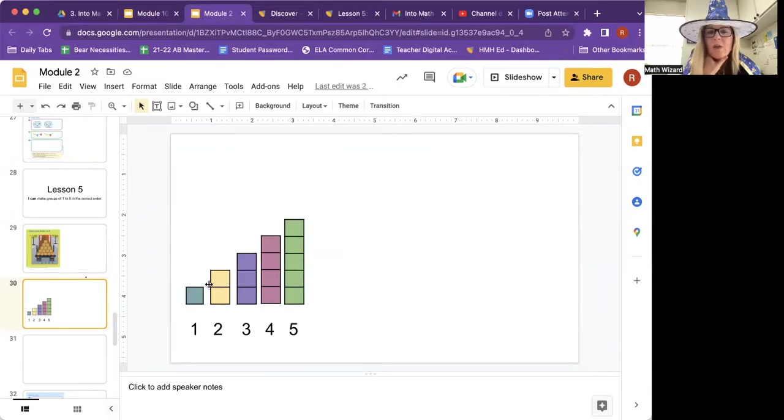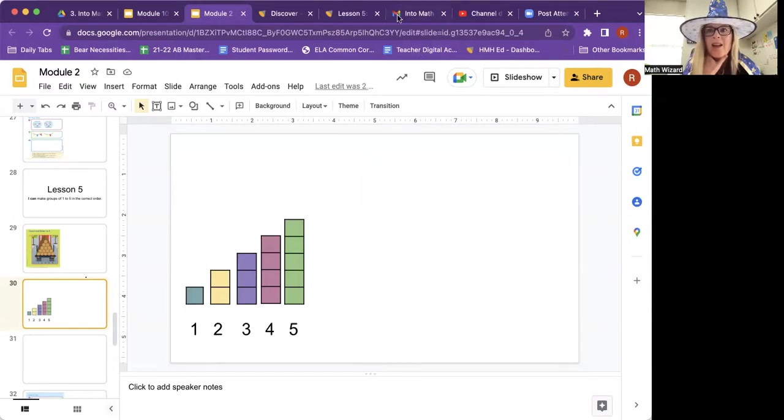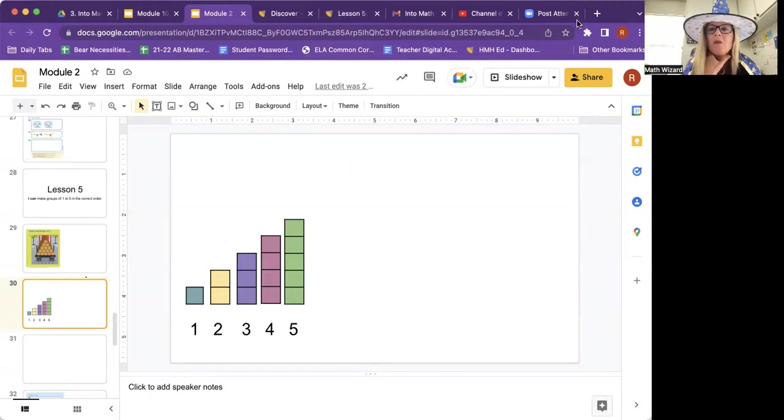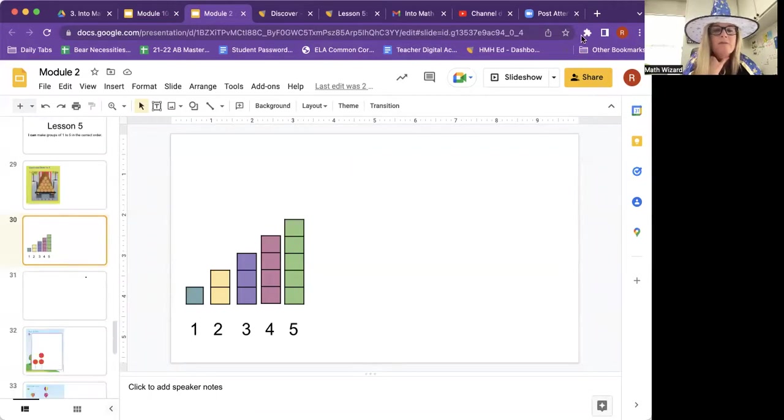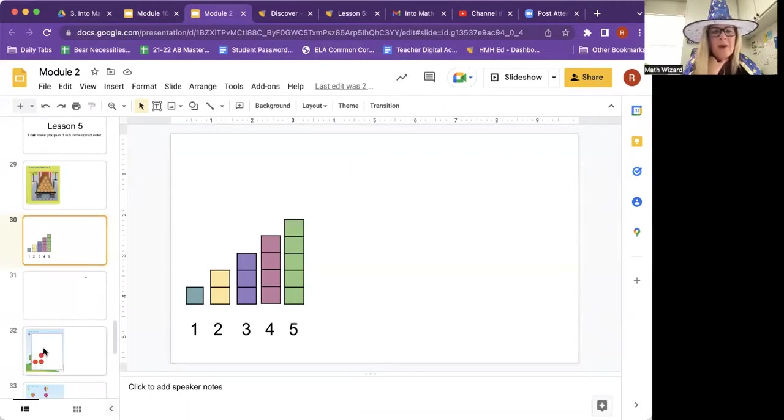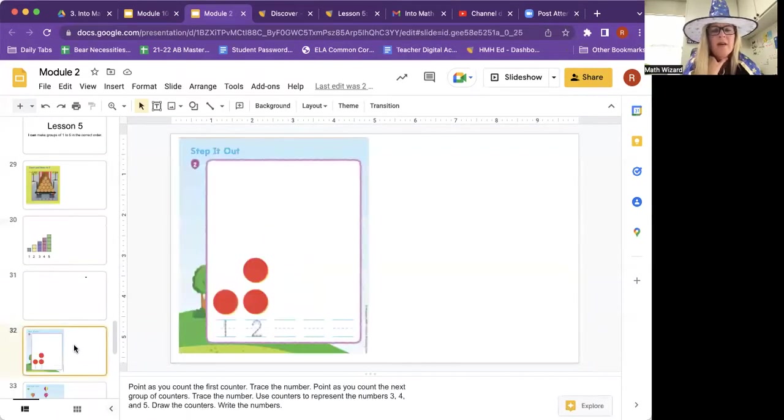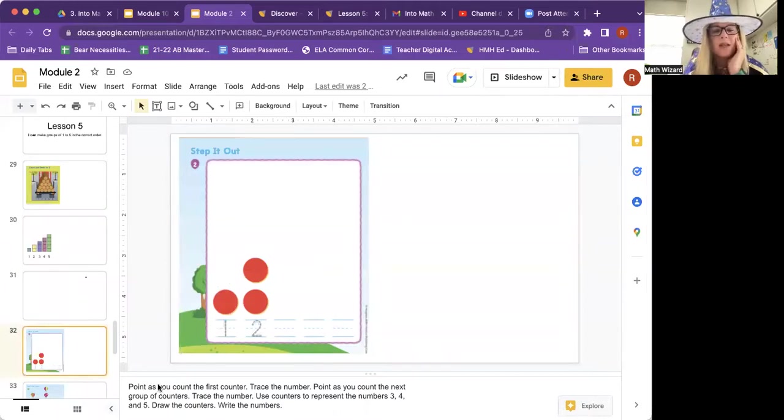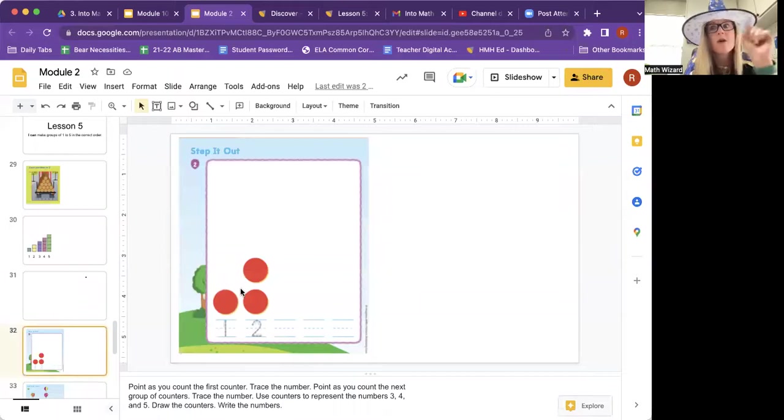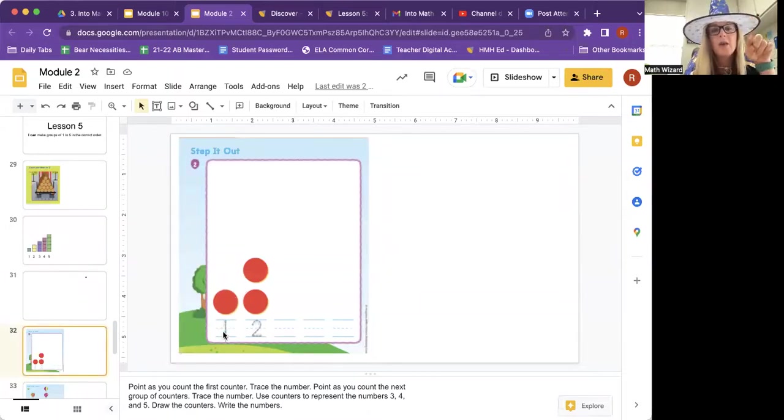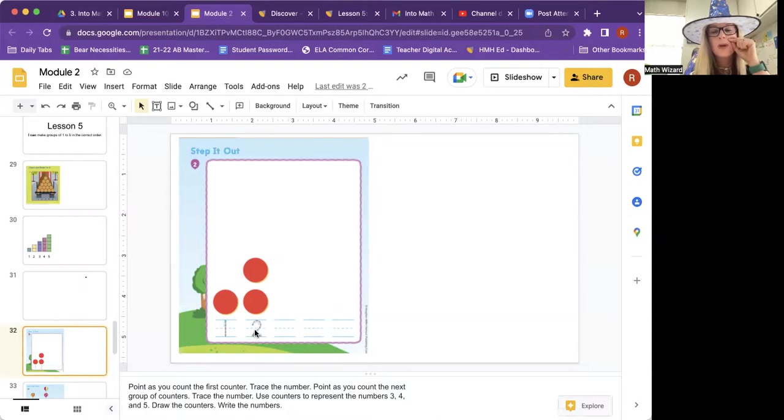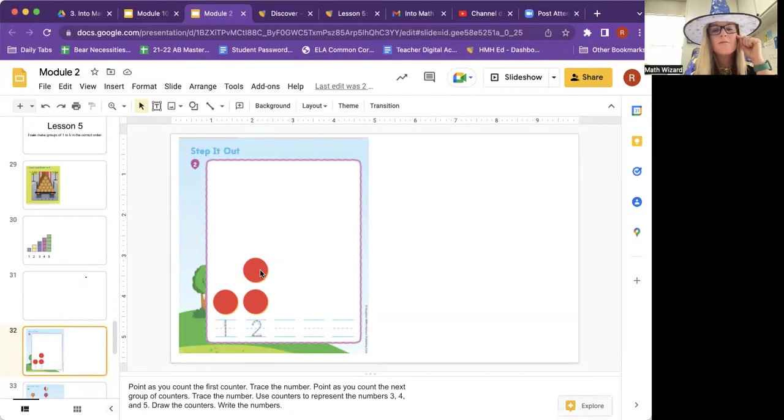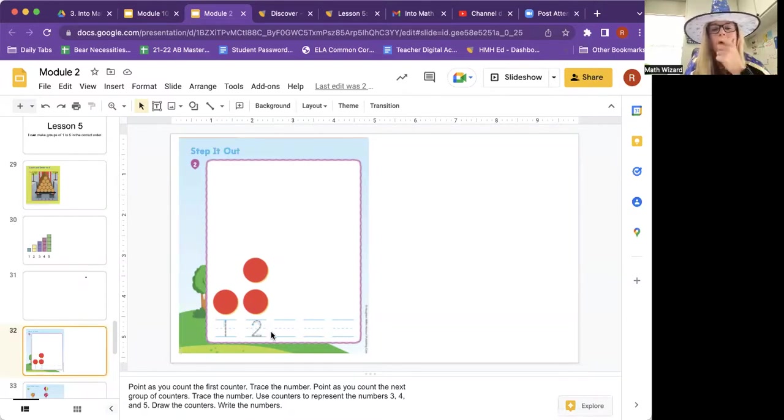One, one, two. There's one more each time. Right? That's how we put it in order. This isn't in your book, by the way. So this is, let's go to number two. Point as you count the first counter. Trace the number. How many are there? One. And then you write the number one. Point as you count the next group of counters. One, two. And write the number two.